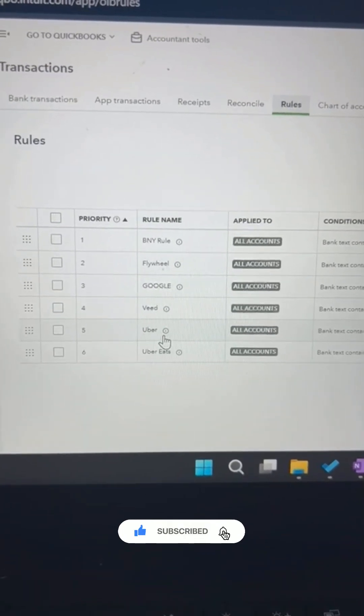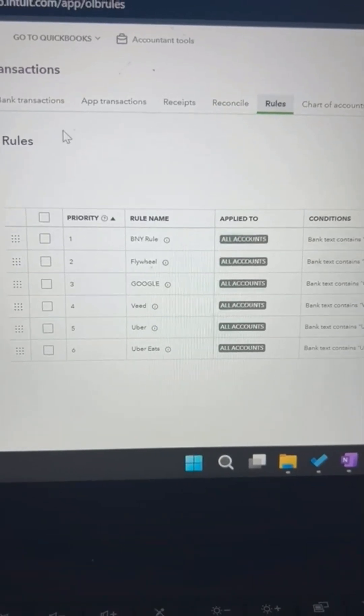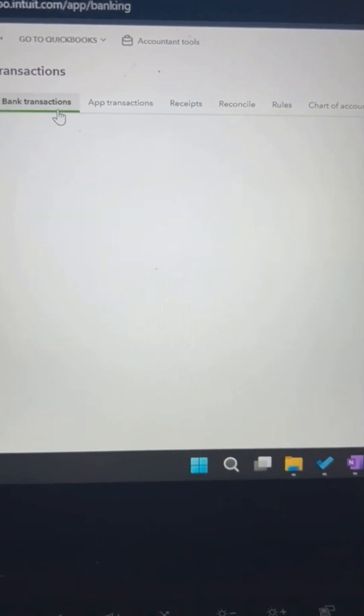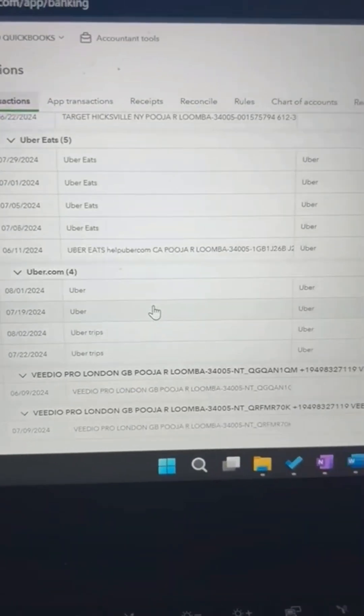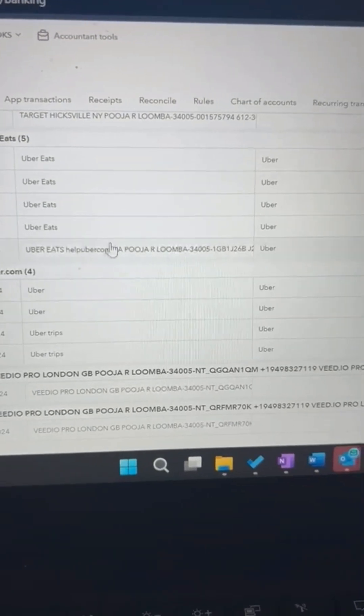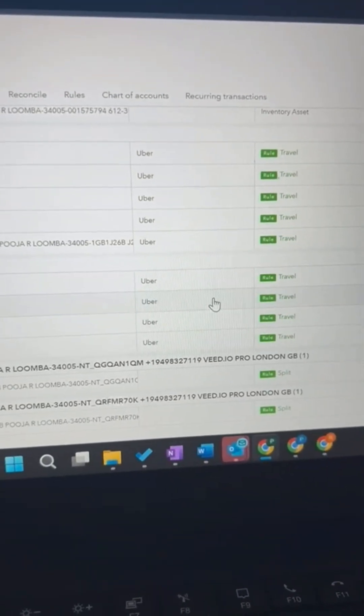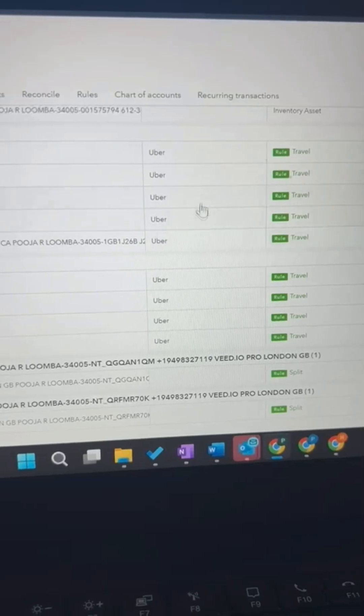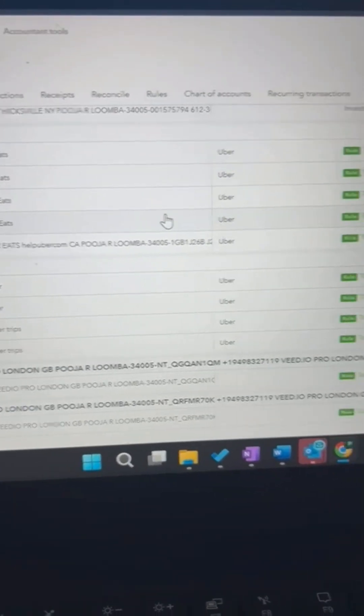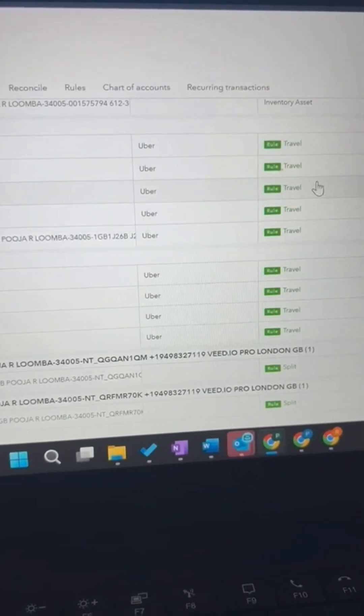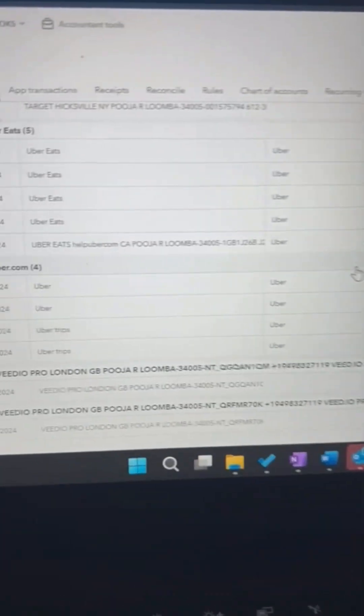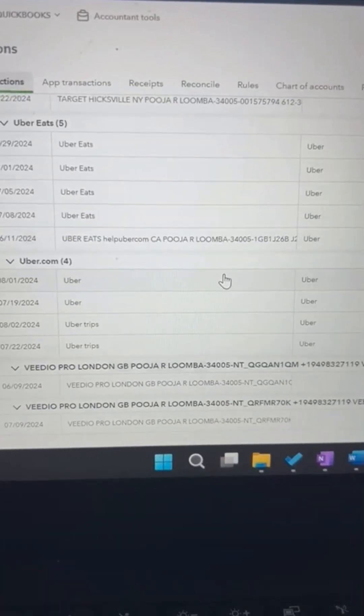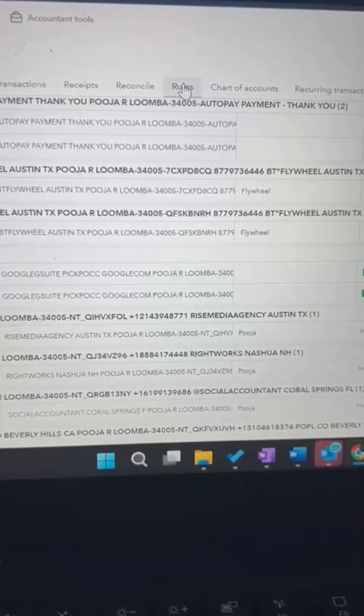Now watch what's going on actually in my bank transactions. You look at the Uber and Uber Eats transactions. So when QuickBooks looks for Uber, it finds Uber in Uber Eats as well, so it categorizes everything as travel. That's not what we want though, so we need to prioritize the rules.